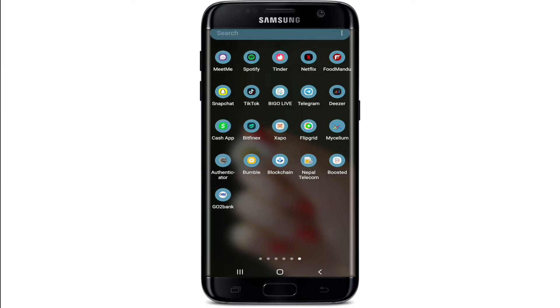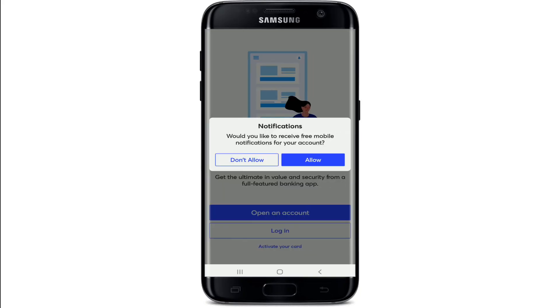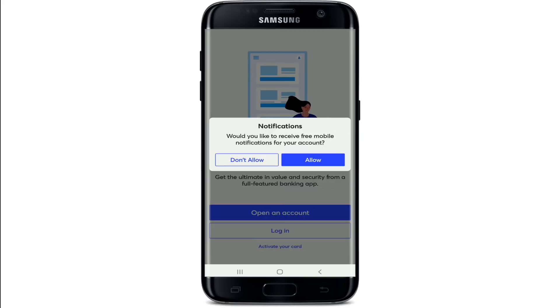After the application is installed, you can see that the app has appeared on your app drawer. Simply tap on it and you are ready to sign into your Go to Bank application on Android. That is how you can easily download the Go to Bank application on your Android device.